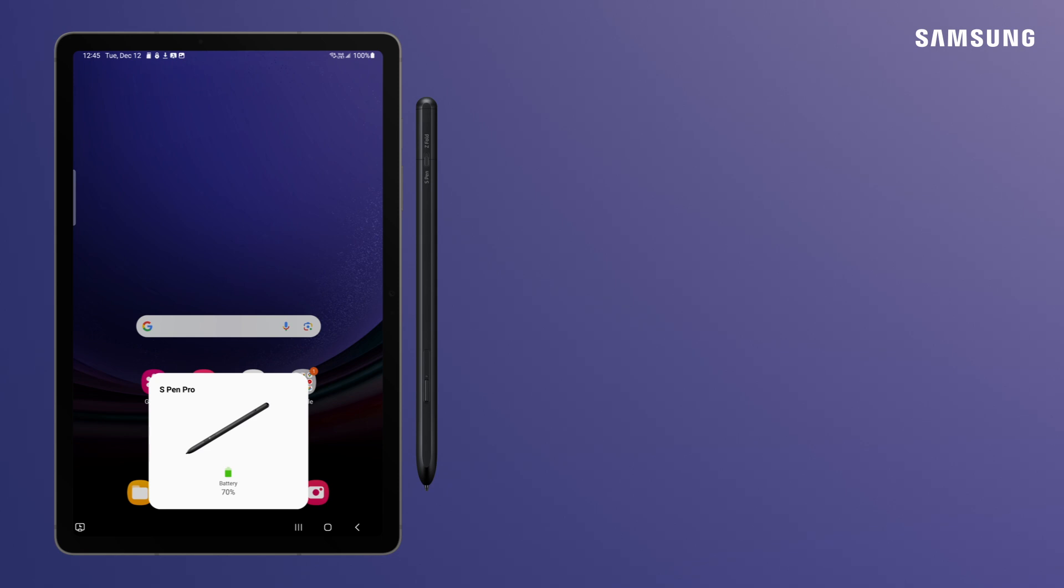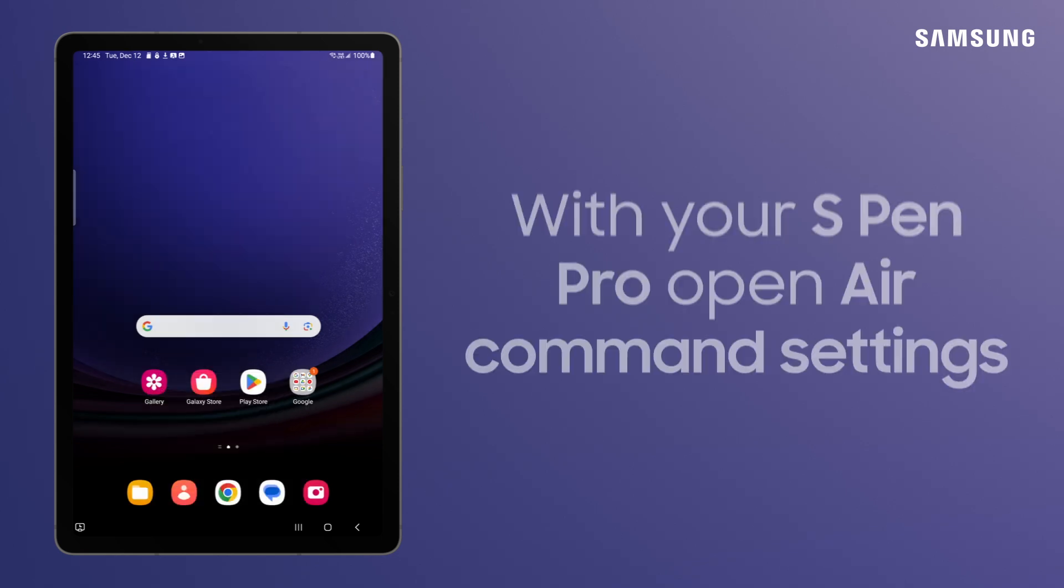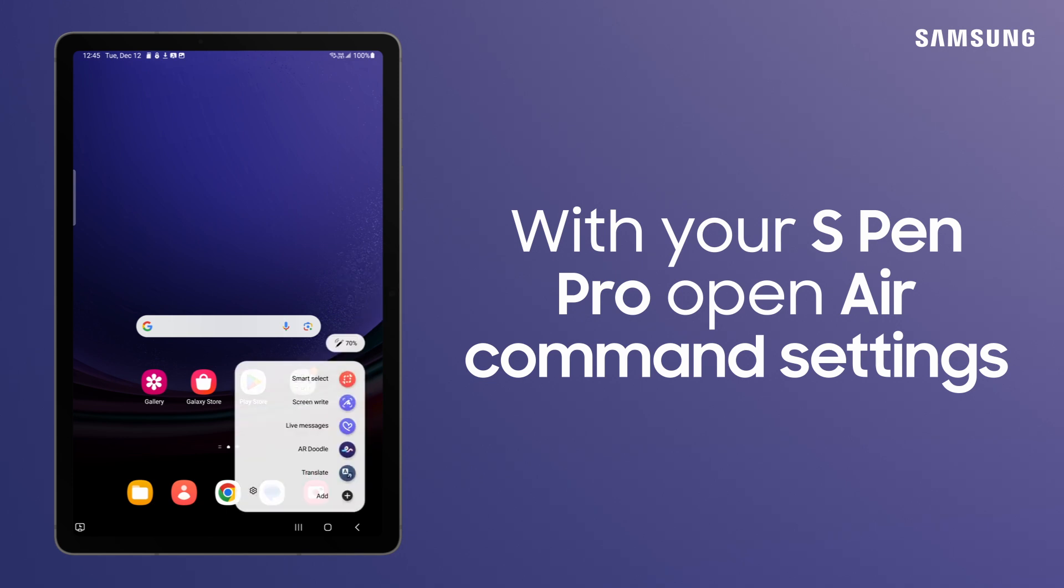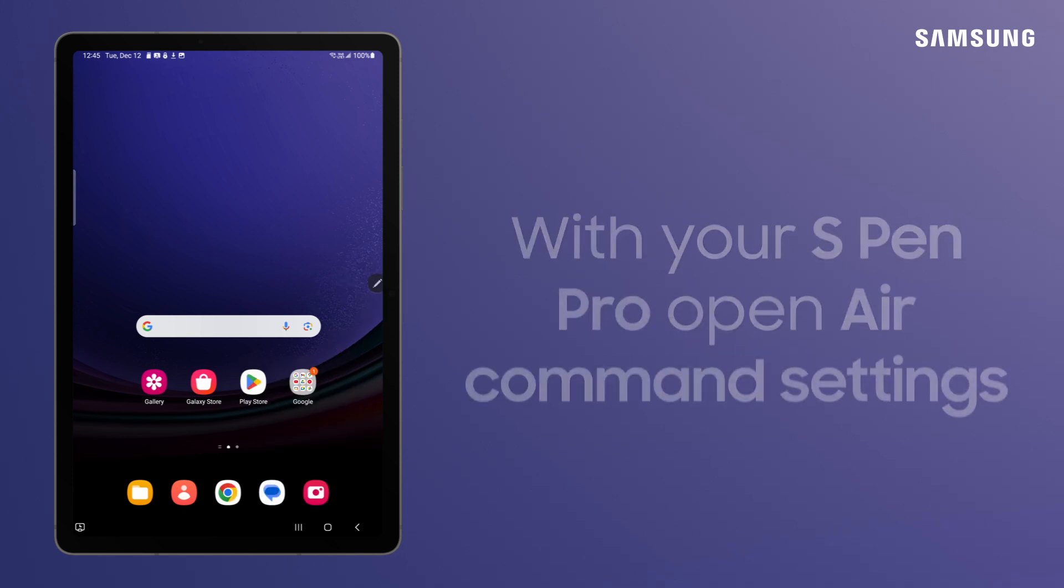Once your S Pen Pro is connected, you can find the battery level display under Settings in the Air Command menu.